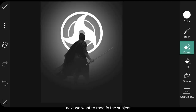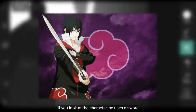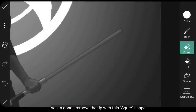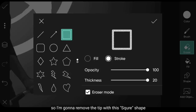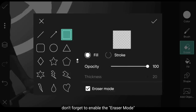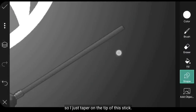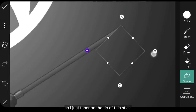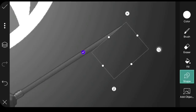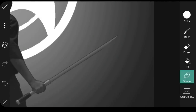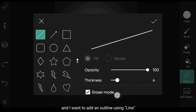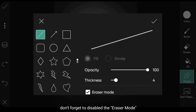Selanjutnya kita akan modifikasi Subject-nya. Jika kamu lihat pada karakter, dia menggunakan pedang. Jadi aku akan menghapus pada bagian ujung dengan menggunakan bentuk kotak seperti ini. Jangan lupa aktifkan Eraser Mode. Jadi aku hanya memperlancip pada bagian ujungnya dari tongkat ini. Dan aku juga menambahkan outline dengan menggunakan garis. Jangan lupa untuk non-aktifkan Eraser Mode.